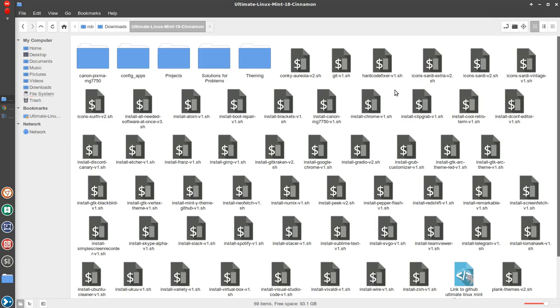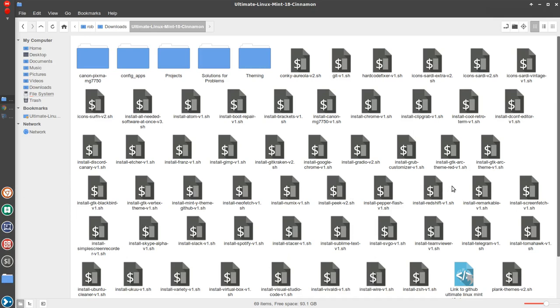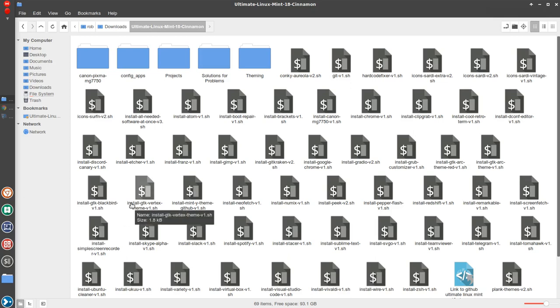Now I want to point out what I've set up and installed from this Ultimate Linux Mint Pack. Now this again made it so easy but I installed the Sardi Extra V2, the Icon Sardi V2 as well as Sardi Vintage and then I also installed the Numix Icon set and I think from reading that that needs to be in place in order for these to apply completely. And then the other thing that I installed out of this pack was the GTK Arc Theme. There's also the Arc Red Theme. However I did not install that. Also installed the Blackbird Theme as well as Vertex.